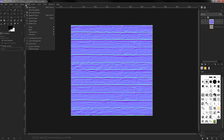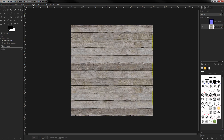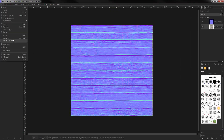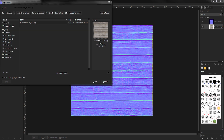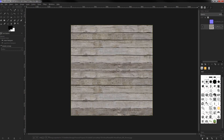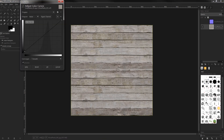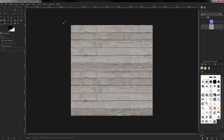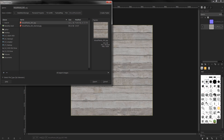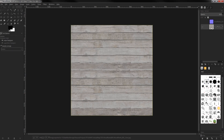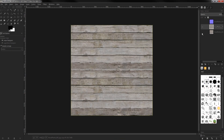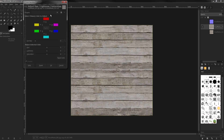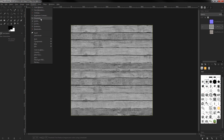Last but not least, a roughness map, which is essentially similar to a specular map, though it is inverted — whites represent the rougher parts of your object and blacks the most shiny parts of your model. A side note: what I'm showing here is the process I use to prepare source materials that I later feed into Substance Painter to finalize the texturing of my model.